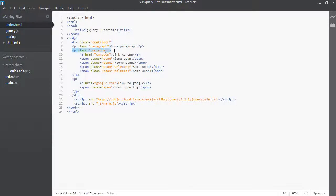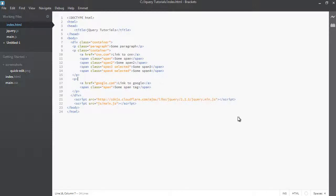So whatever matches the top level currently selected elements, that's what I'm going to return back to you. So that's the fundamental difference between find and filter, right?